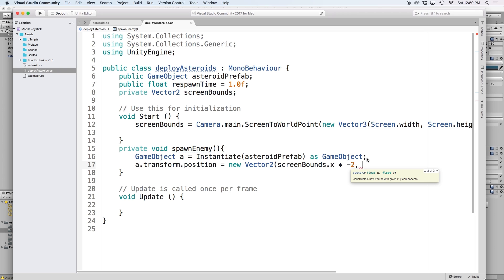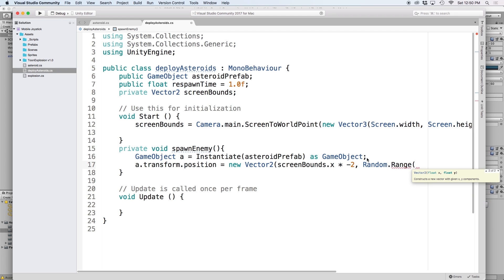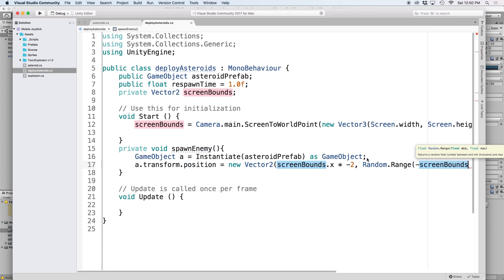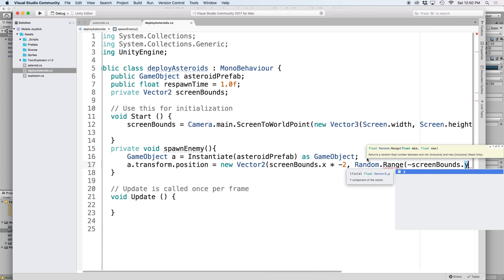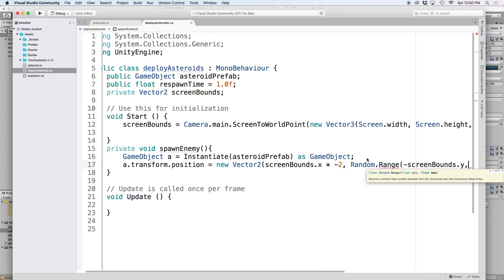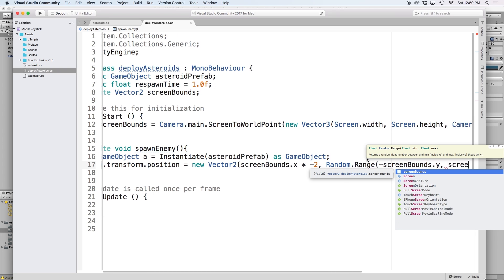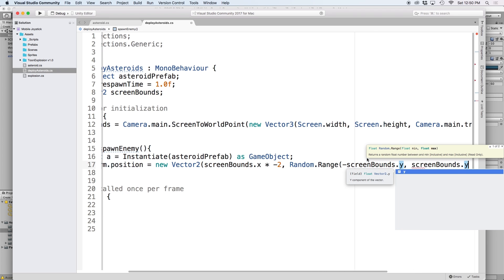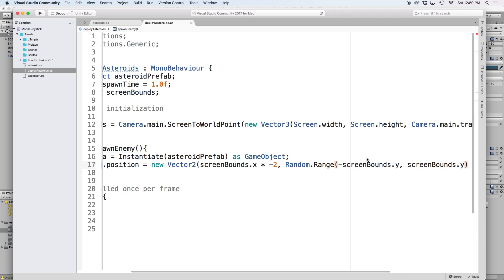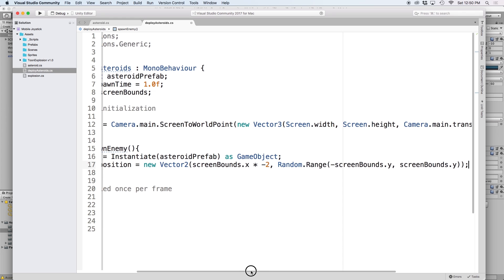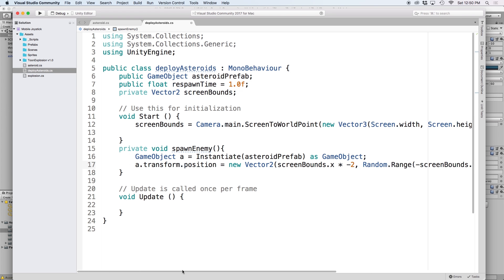Then we want our asteroid to randomly be placed along the y-axis to give us something to constantly move to avoid. To do this, we will use random.range. For the minimum value, let's use negative screen bounds dot y. And for the maximum parameter, let's use a positive screen bounds dot y value. Now the only thing we have left to do is set up a way for us to call this spawn enemy function every one second.